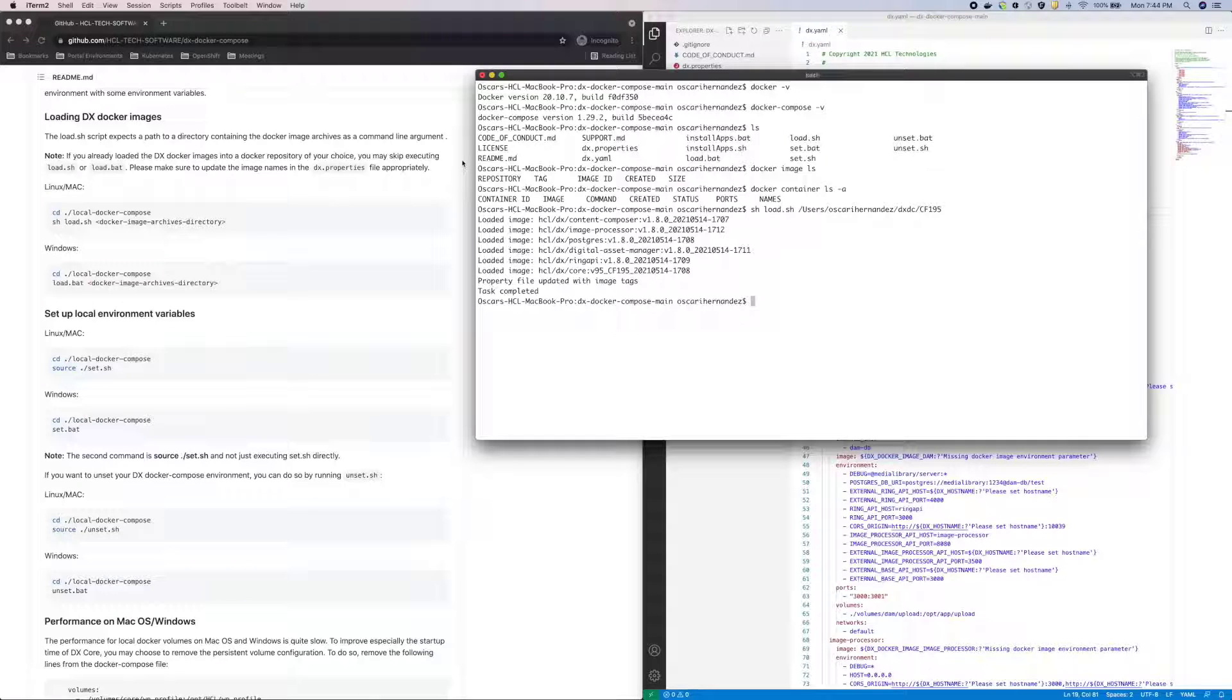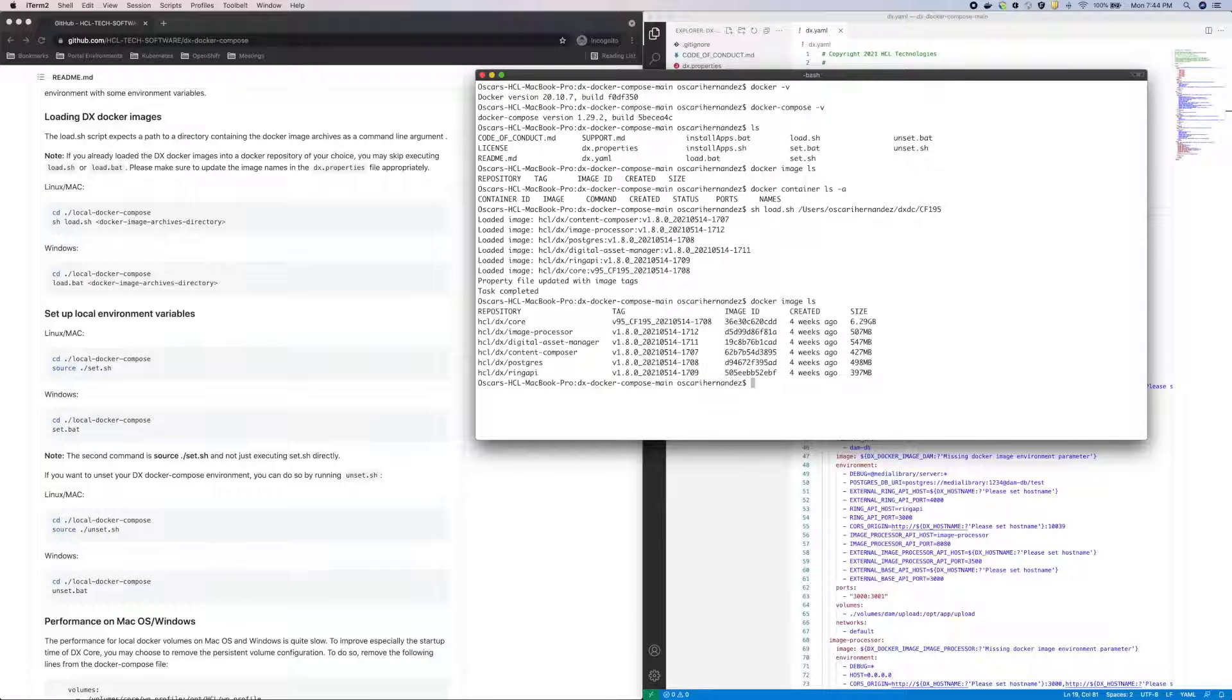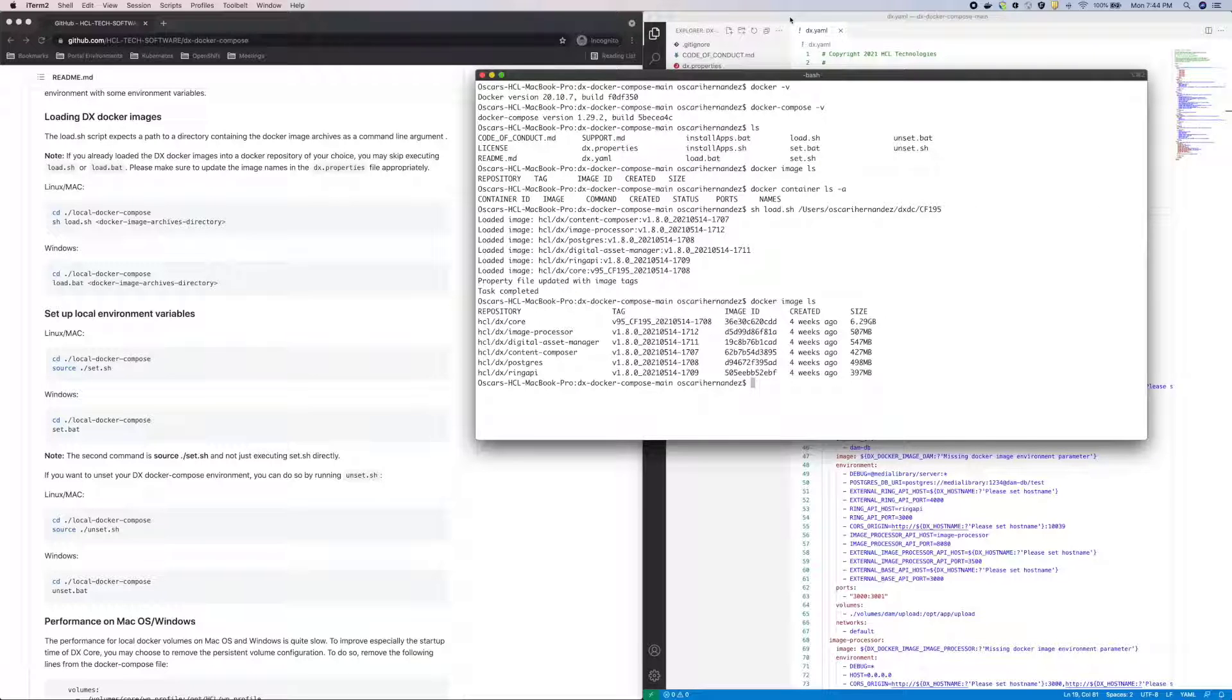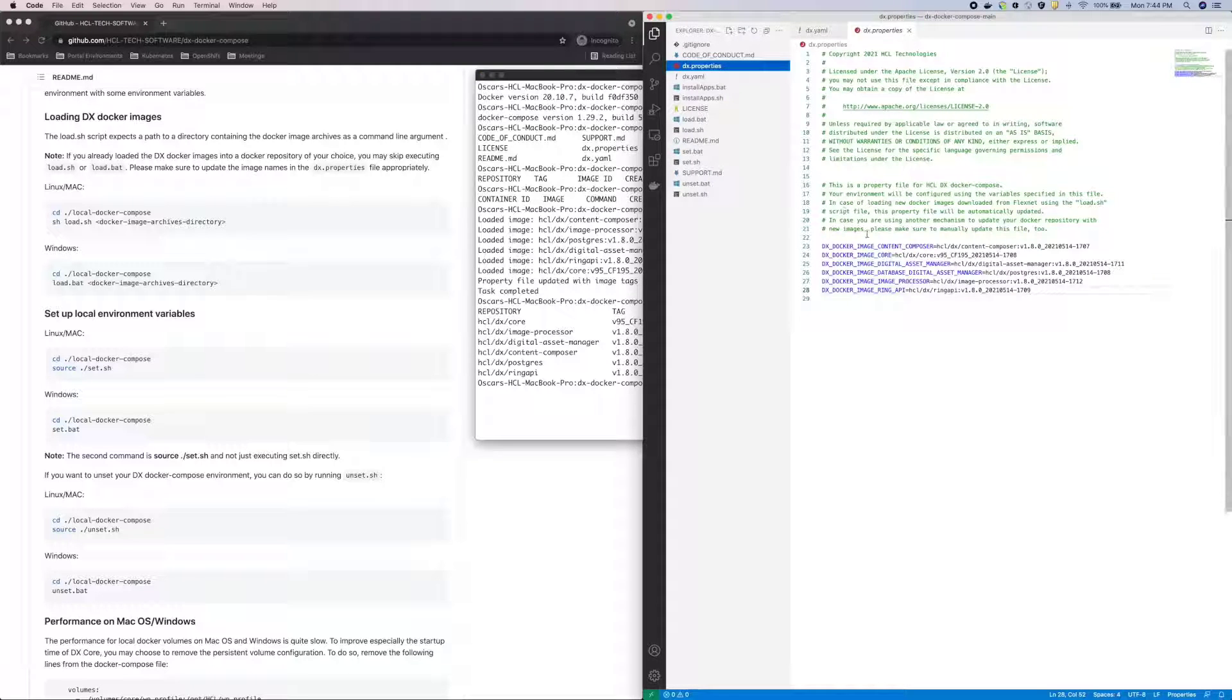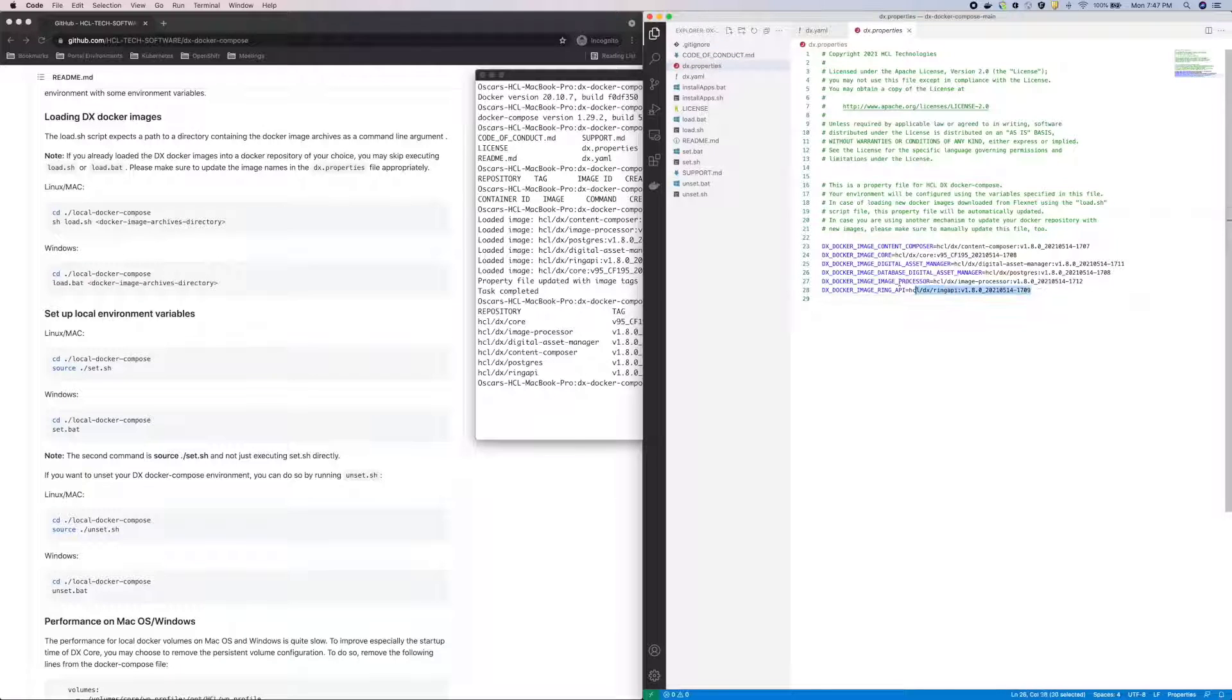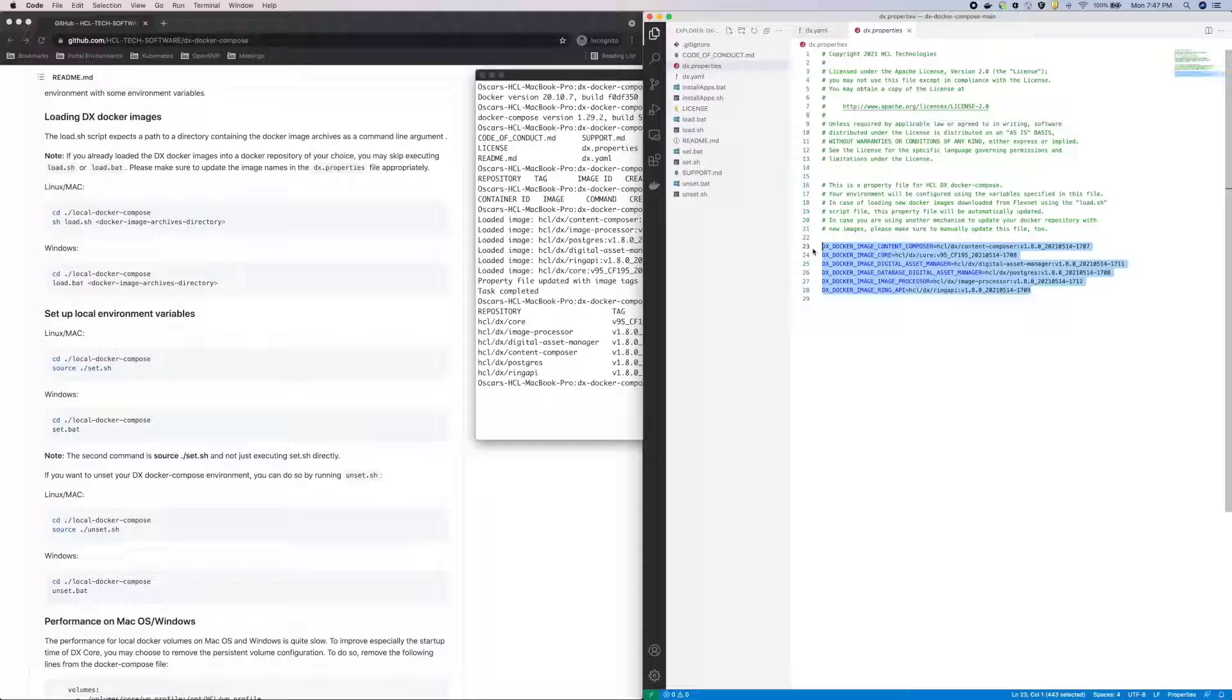With that complete, I can check the images again, and now I can see the needed images have been loaded to my local Docker repository. The script also updated the dx.properties file with the corresponding image names and tags. Now in case you have the images already loaded in a private repository, you can modify this file with the appropriate repository, image name, and tags.